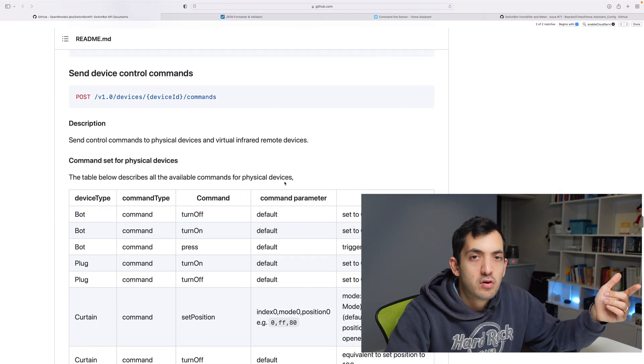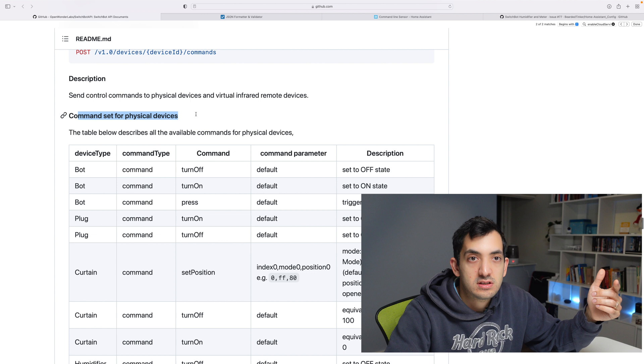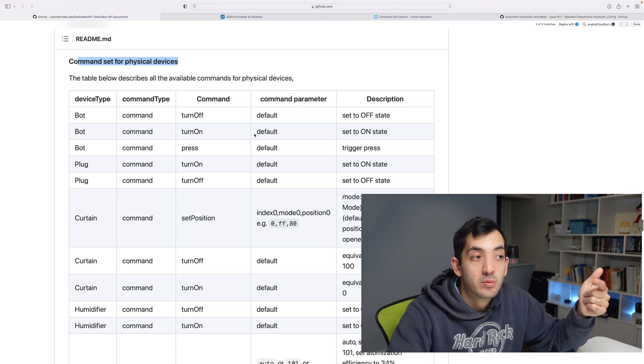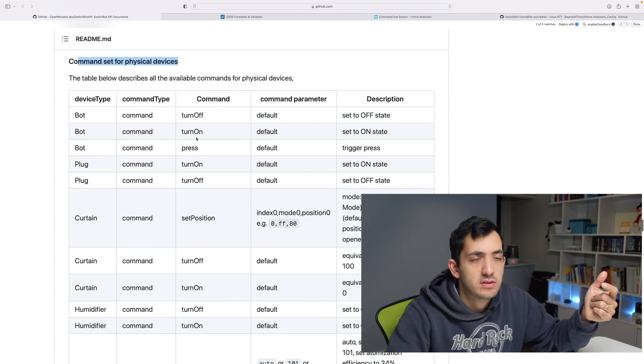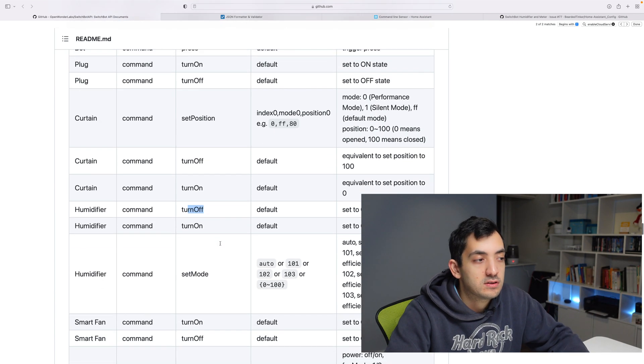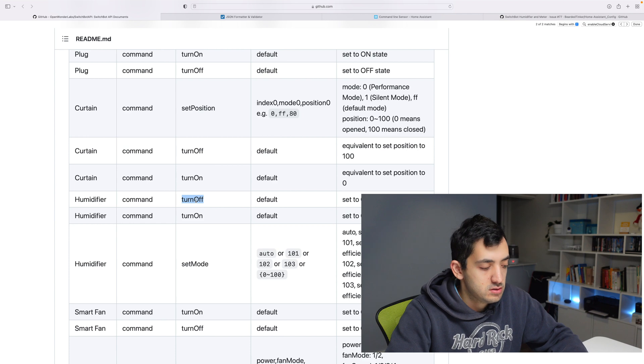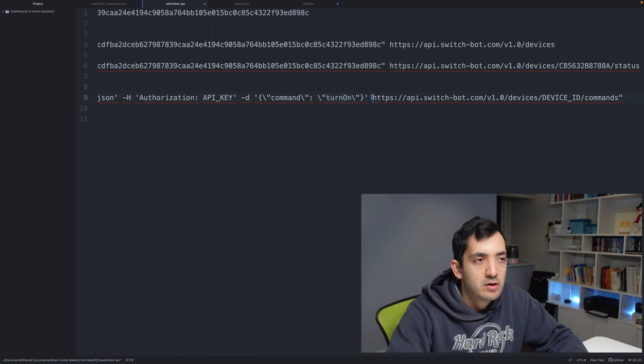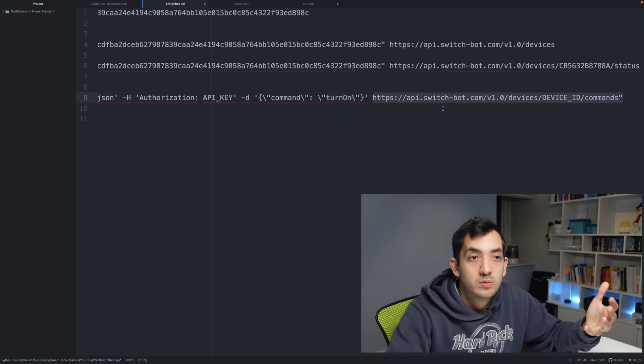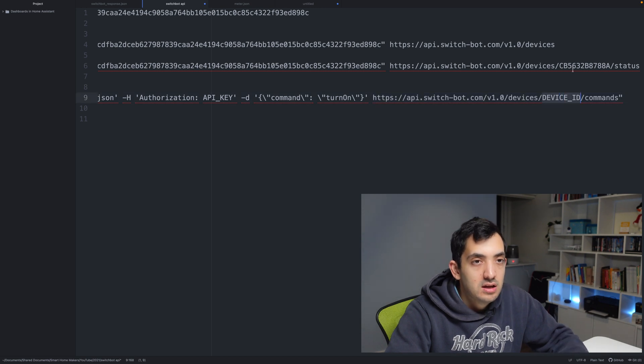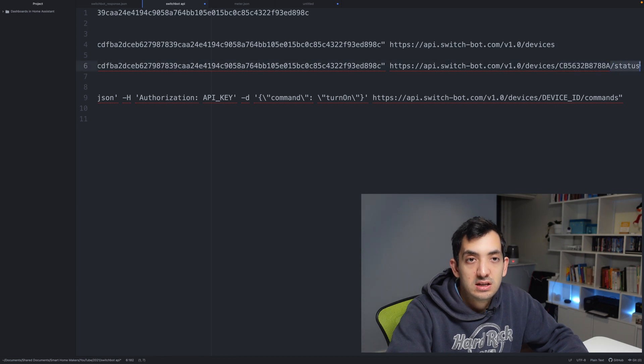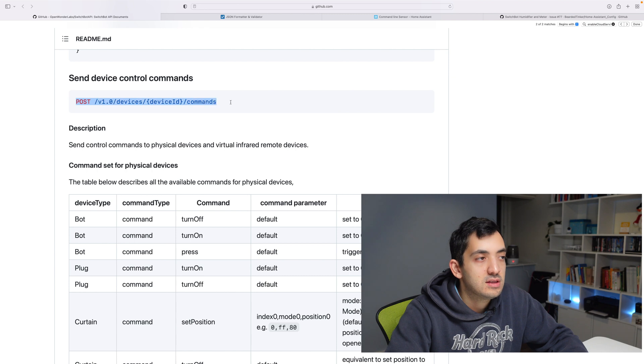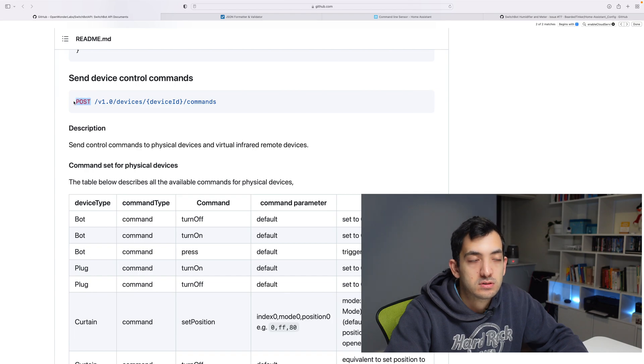If you scroll right down, you should be able to see command set for physical devices. Depending on what device you have, there'll be different commands. Bot, for example, has turn off and turn on. Humidifier has turn off and turn on. The actual command is turn off, and you can notice the off is a capital O. You're going to need to follow the same caps. Over here at the end, we have the same API SwitchBot, but the device ID would be the device that you have. Instead of using /status, we're going to be using /commands.